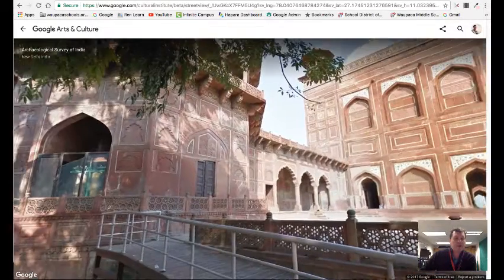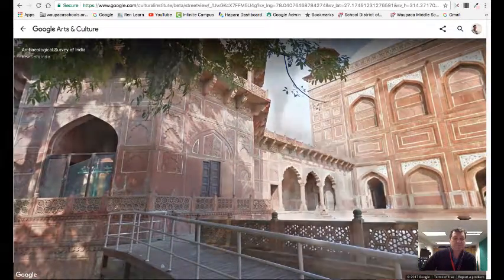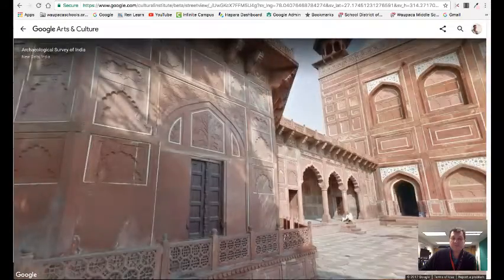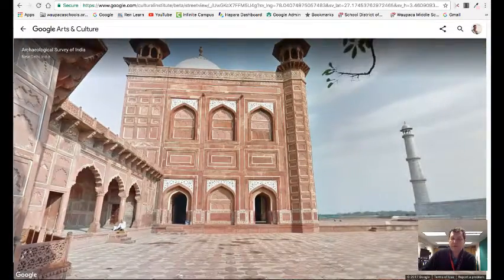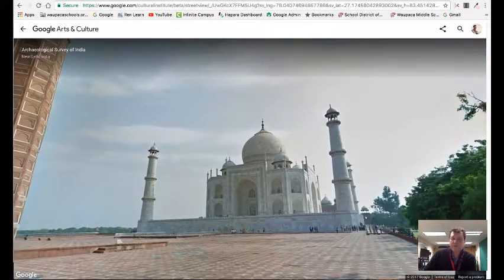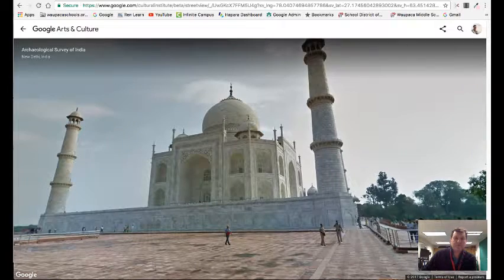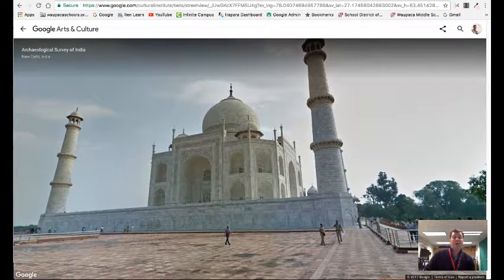Maybe I have to go up the ramp — there we go. I'm able to jump around and do a bit of a virtual tour of the Taj Mahal, which is kind of cool.